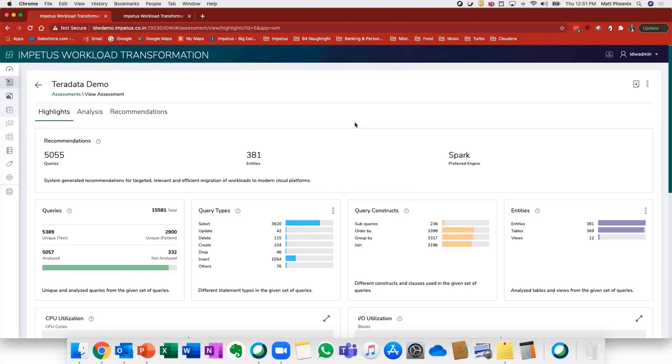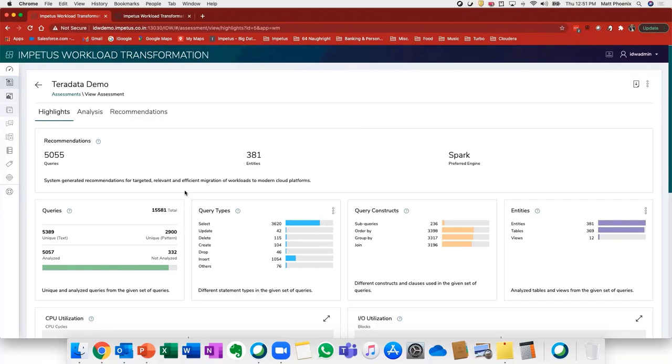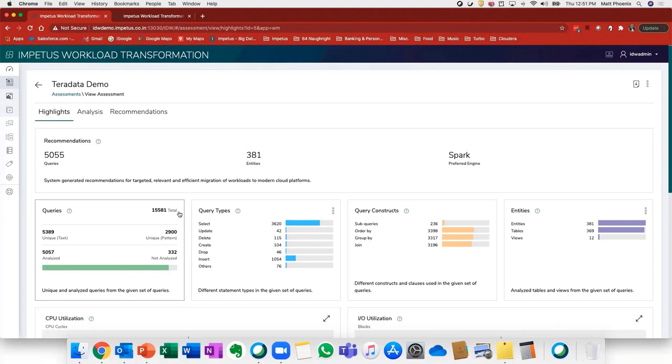The first thing I'd like to draw your eyes to is the queries that have been analyzed as part of this assessment. You'll see that we have over 15,000 queries from this Teradata environment that have been analyzed. What's really important here is that we identify right off the bat that a little over 5,000 of them are unique queries.